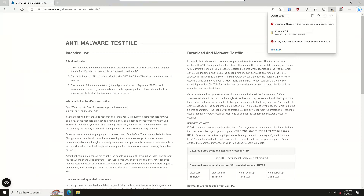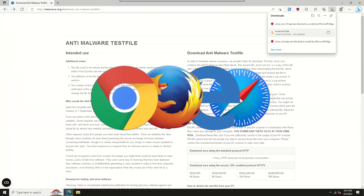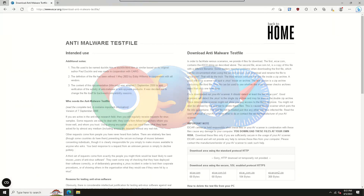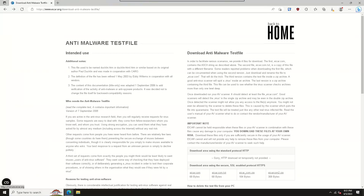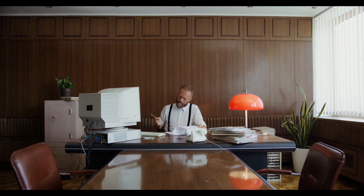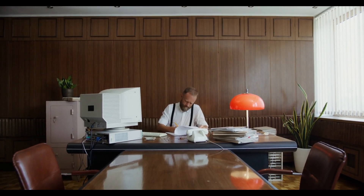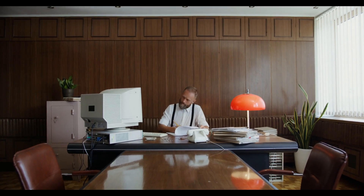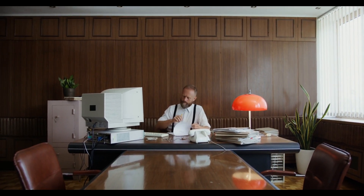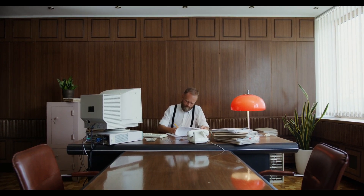Since web browsers like Edge, Chrome, Safari, and Firefox are the main tools people use to get around the Internet, it makes sense that they should be a first line of defense against malware. The ICAR test file was perhaps more useful in previous years when an antivirus program was considered to be sufficient protection in most cases. You would download one or more of the test files and verify that your antivirus software would catch it.